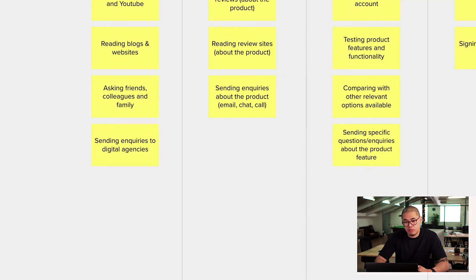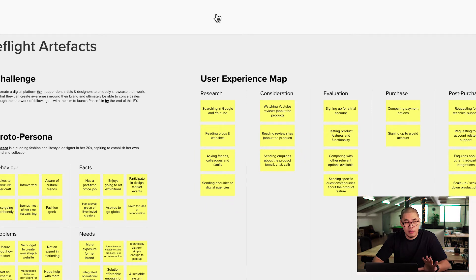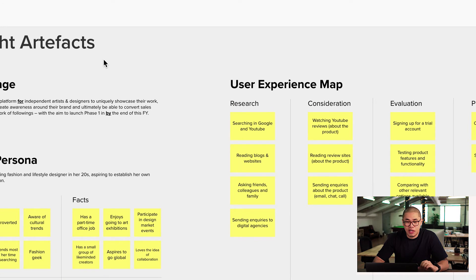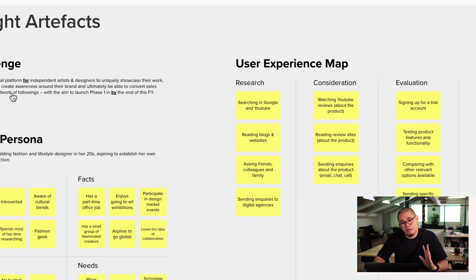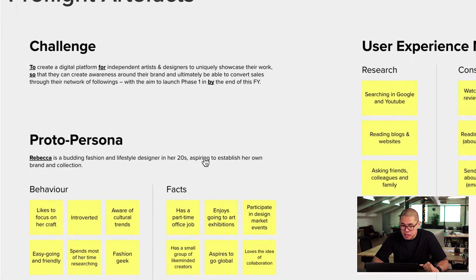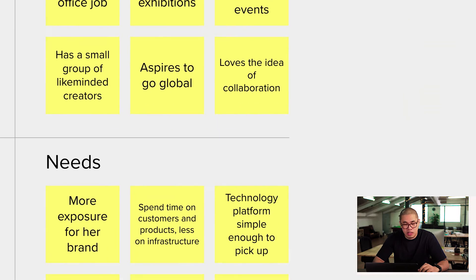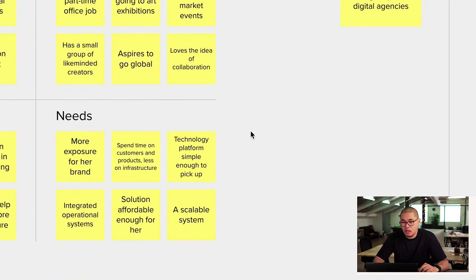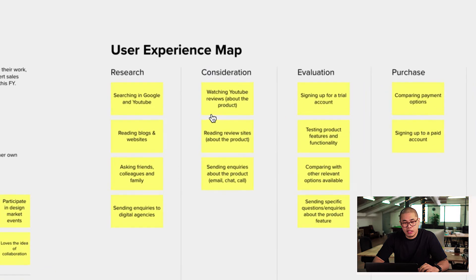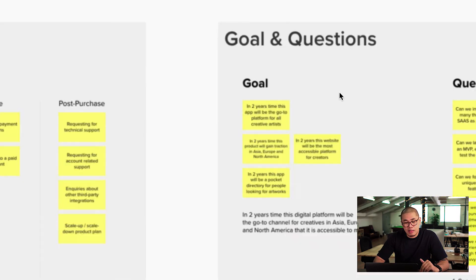Before doing that, I would take them through what we've done so far as a team. We've done a video about this — Pre-Flight Artifacts — if you haven't seen it, go have a look. We've written some challenges to define a proto-persona. Remember Rebecca, who is the budding fashion and lifestyle designer? She's the person we're focusing on, and here are some of Rebecca's most desired needs. Here's a user experience map that we've done as a team, and we've defined some goals and questions.